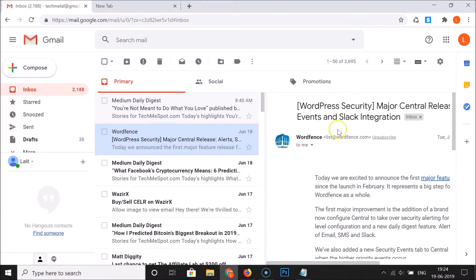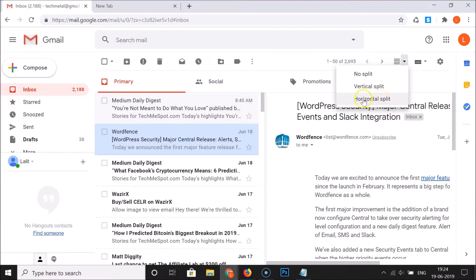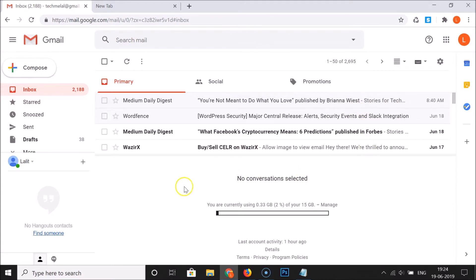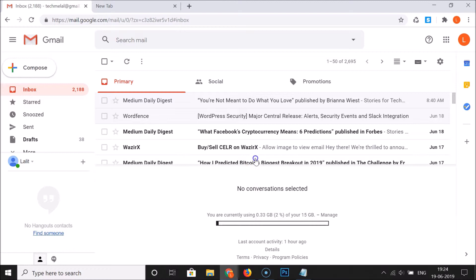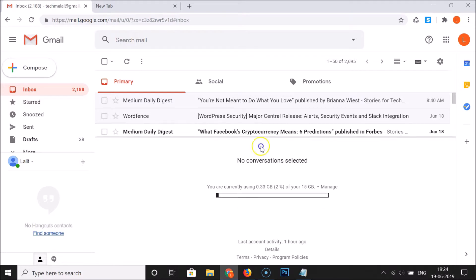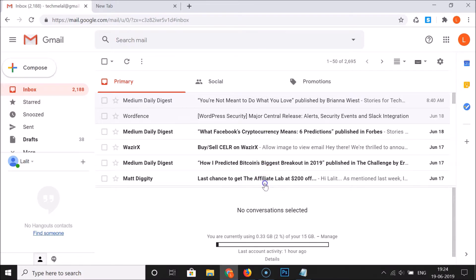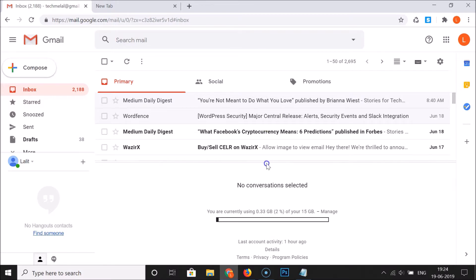If I want the Horizontal Split instead, I need to click on the little arrow and then click on Horizontal Split. You can see the horizontal split is now applied, and there is a divider you can drag to make the panes larger or smaller.